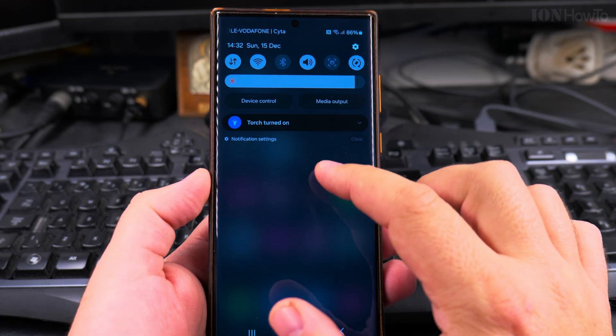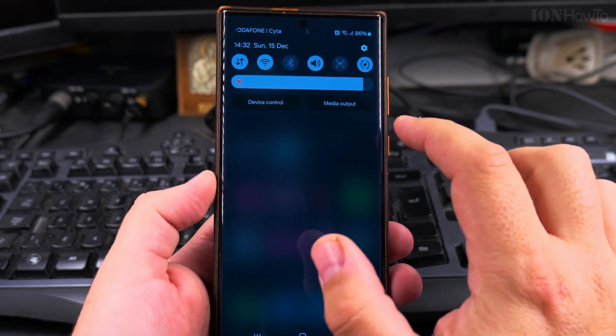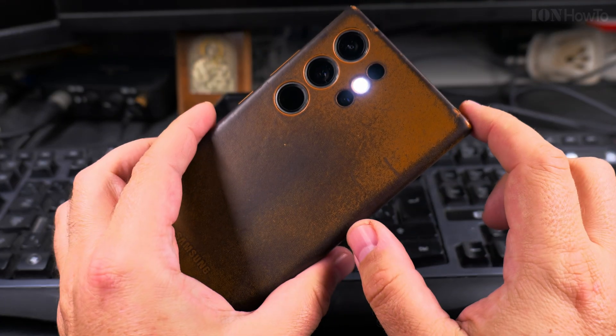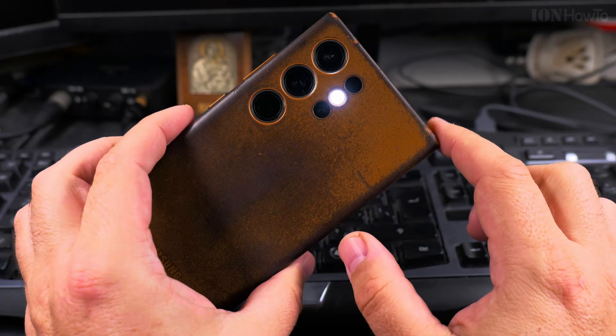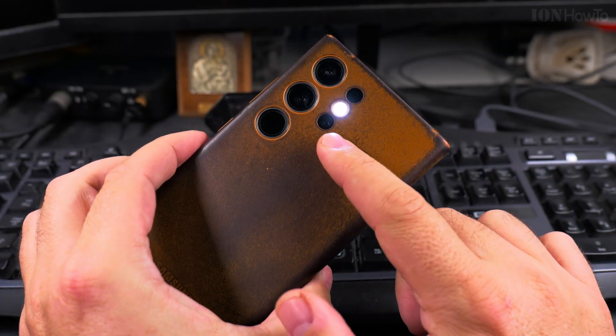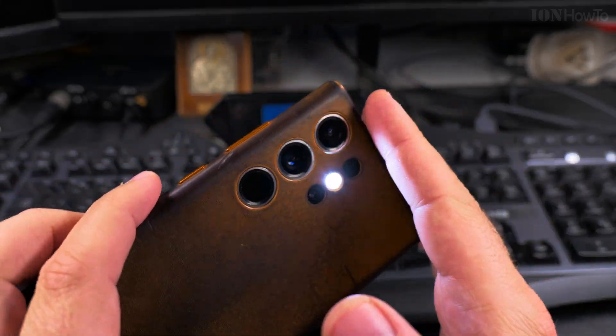The flash of the phone can be used as a light, and you have this option in the menus of the phone.